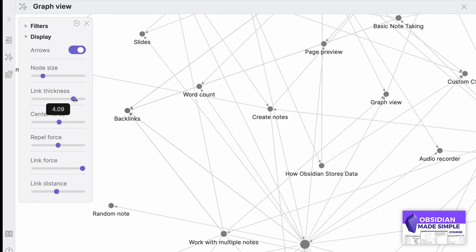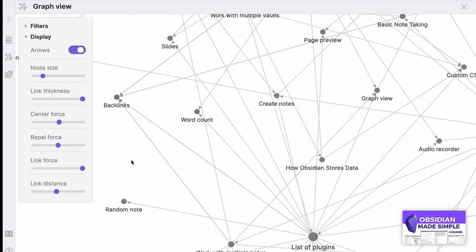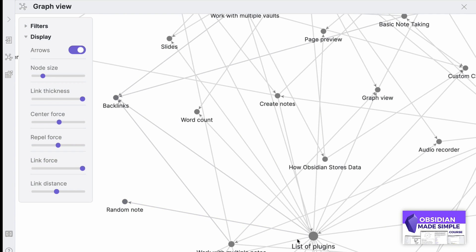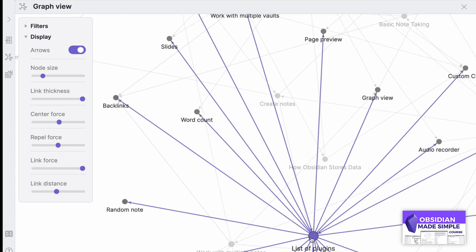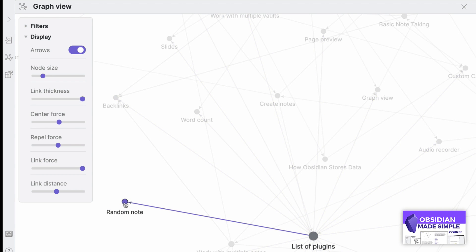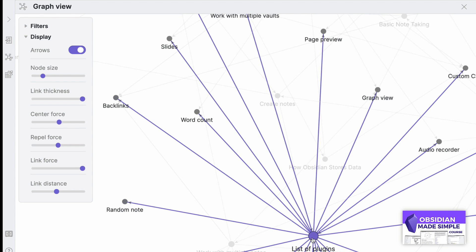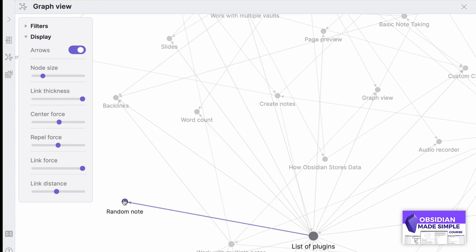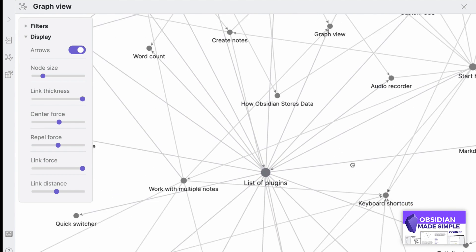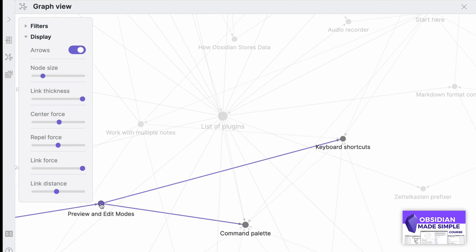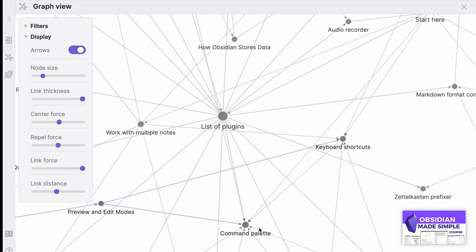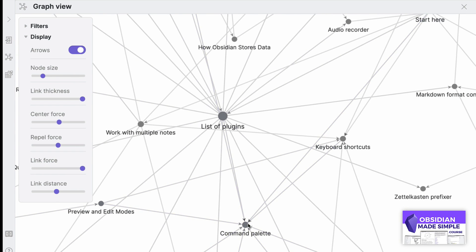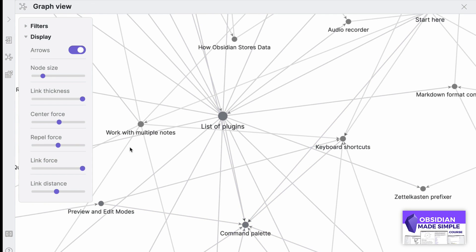You can have an improved display in terms of how your nodes look. For example, you can change the node size - which is the note size - and modify that with great detail. Especially if you've got tons of notes, you can add in arrows, link thickness, and actually change the gravity of how the graph sits - for example, changing the center force, repel force, link force, and link distance. These modifications have come in, and seeing on Twitter some of the people's layouts are really impressive.